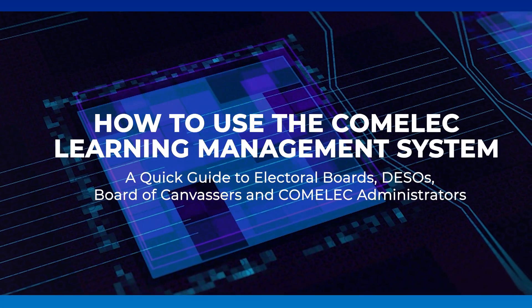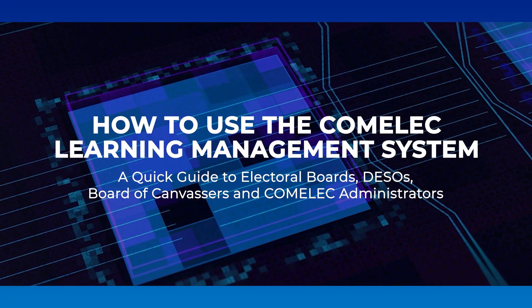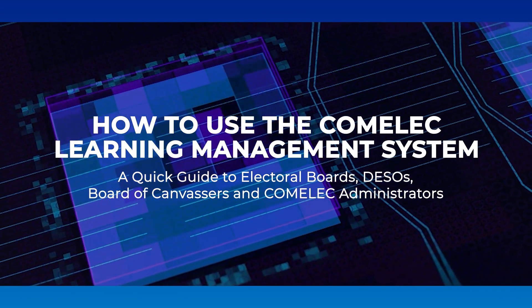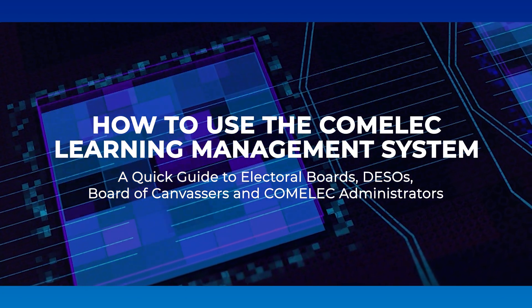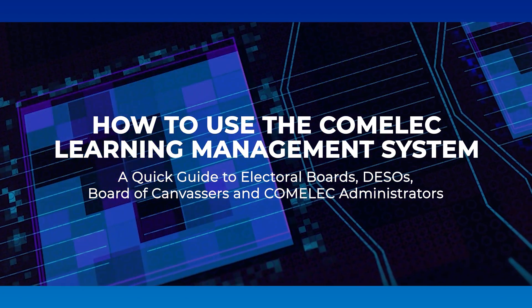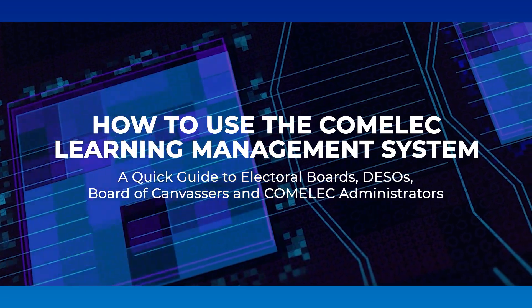How to use the COMELEC Learning Management System. A quick guide to electoral boards, DESOs, Board of Canvassers and COMELEC administrators.